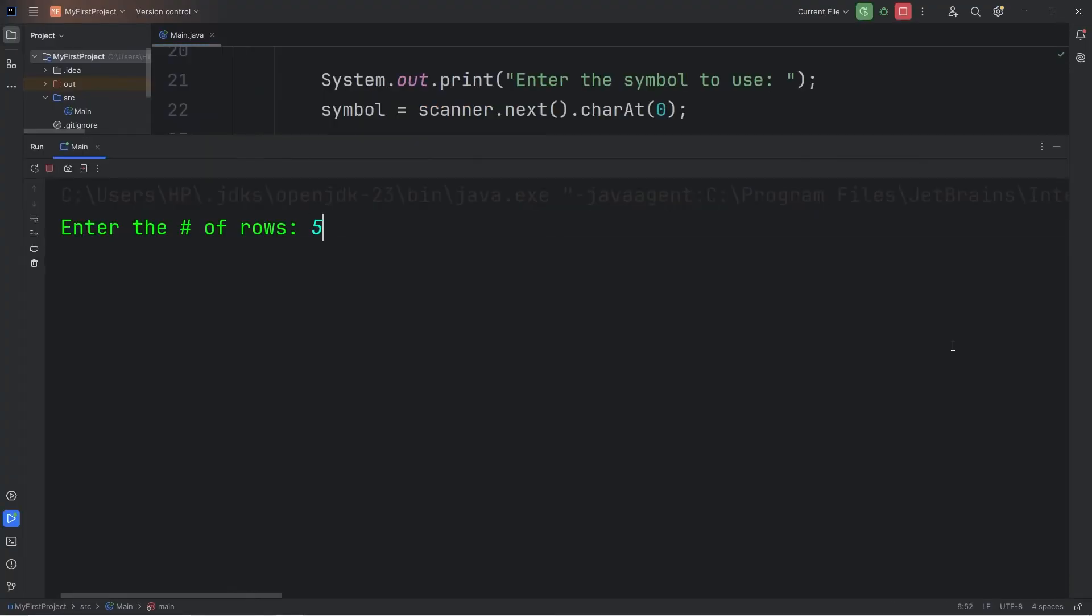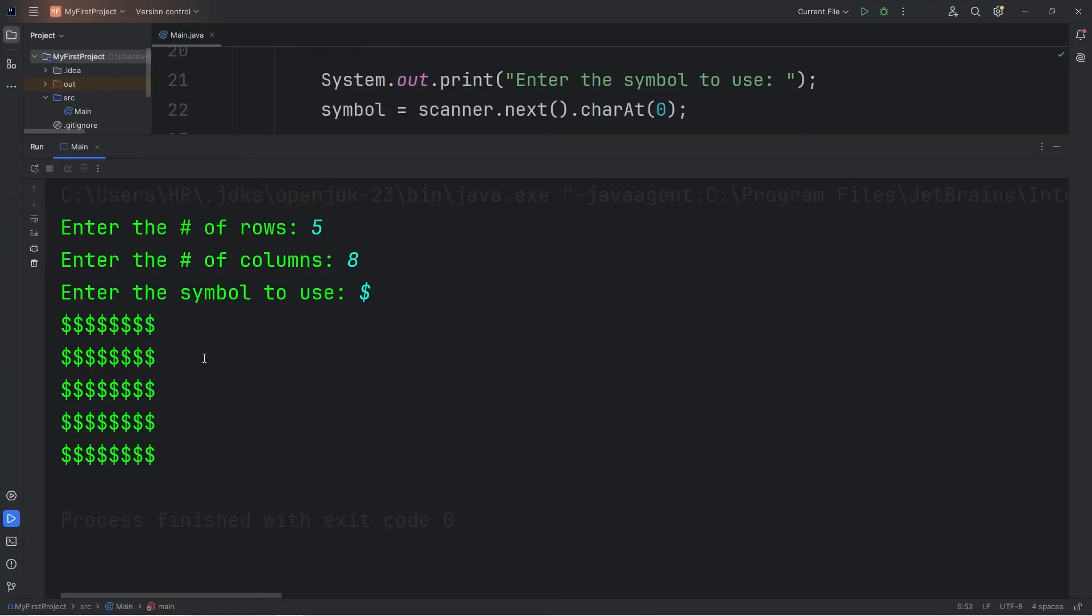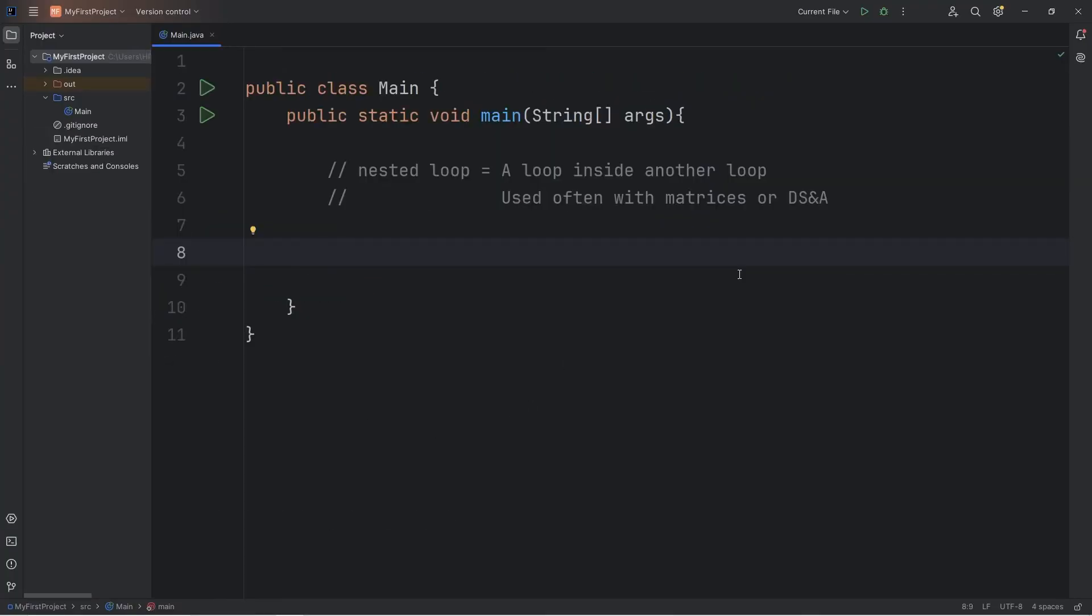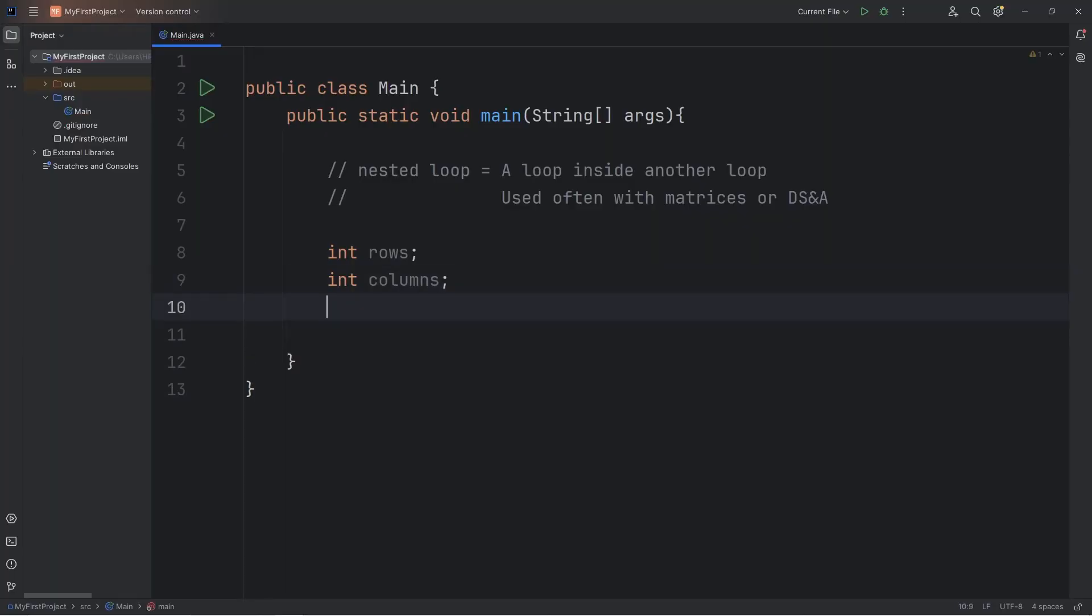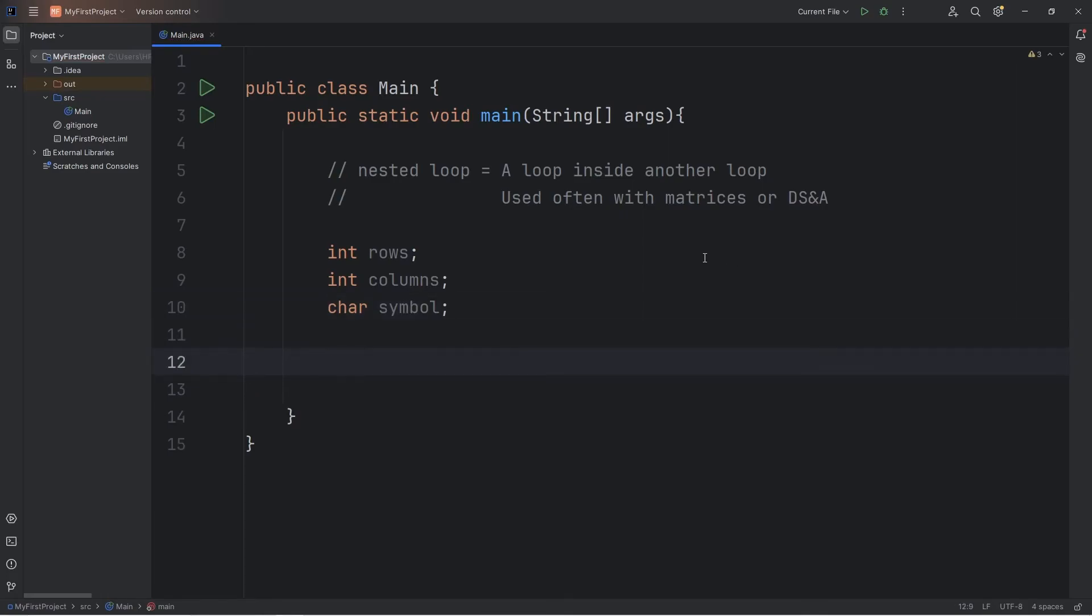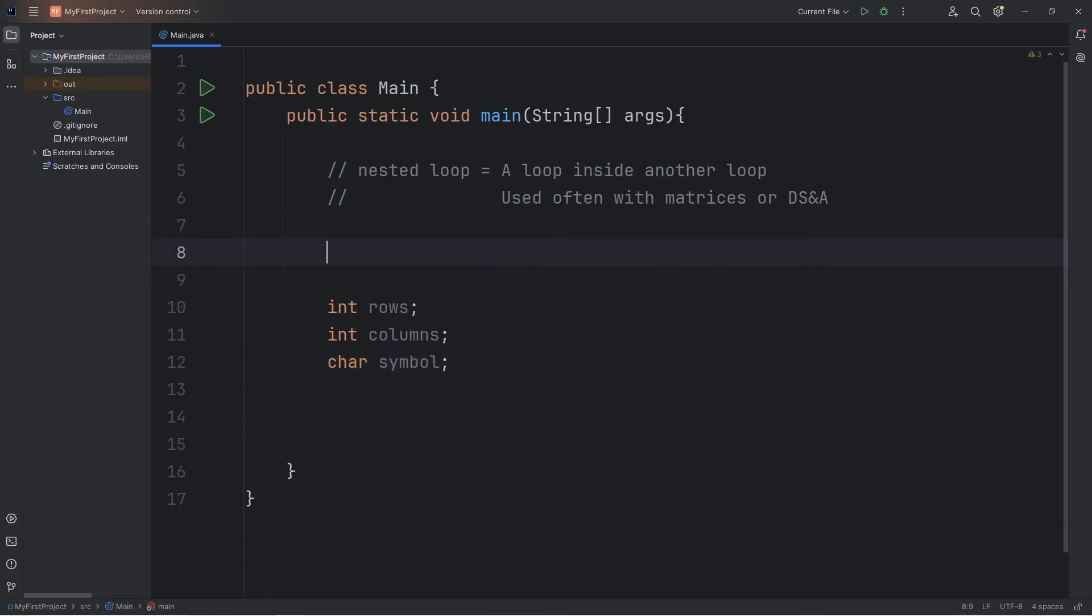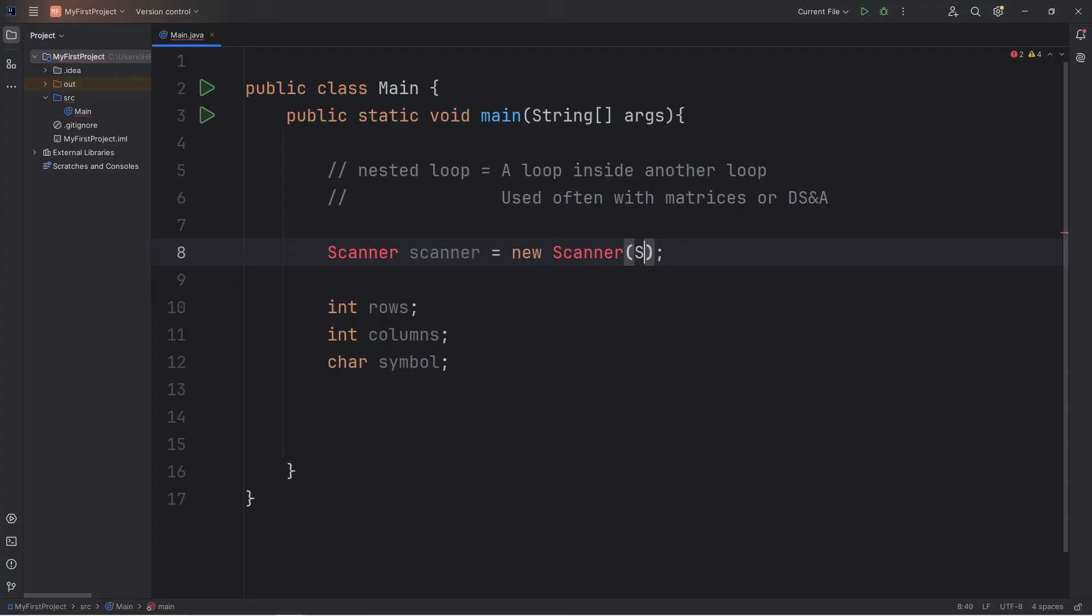We're going to create a matrix of a symbol that a user is going to type in. A user will set the rows and columns for this matrix. We'll declare the following variables: int rows, int columns, and char symbol. We'll need a scanner. Scanner scanner equals new scanner, type system.in.